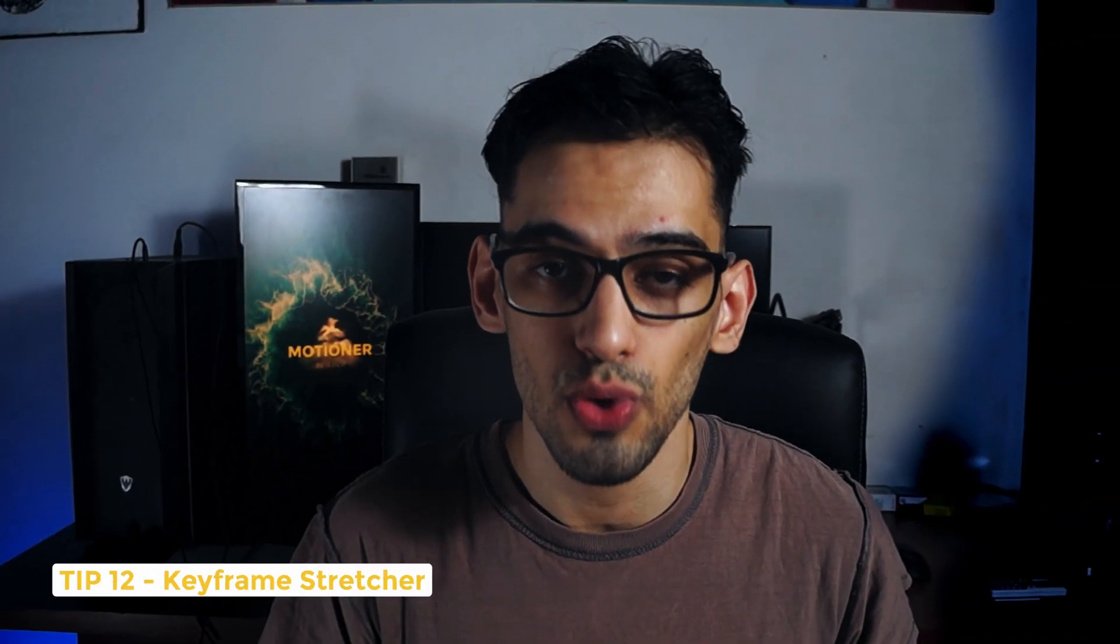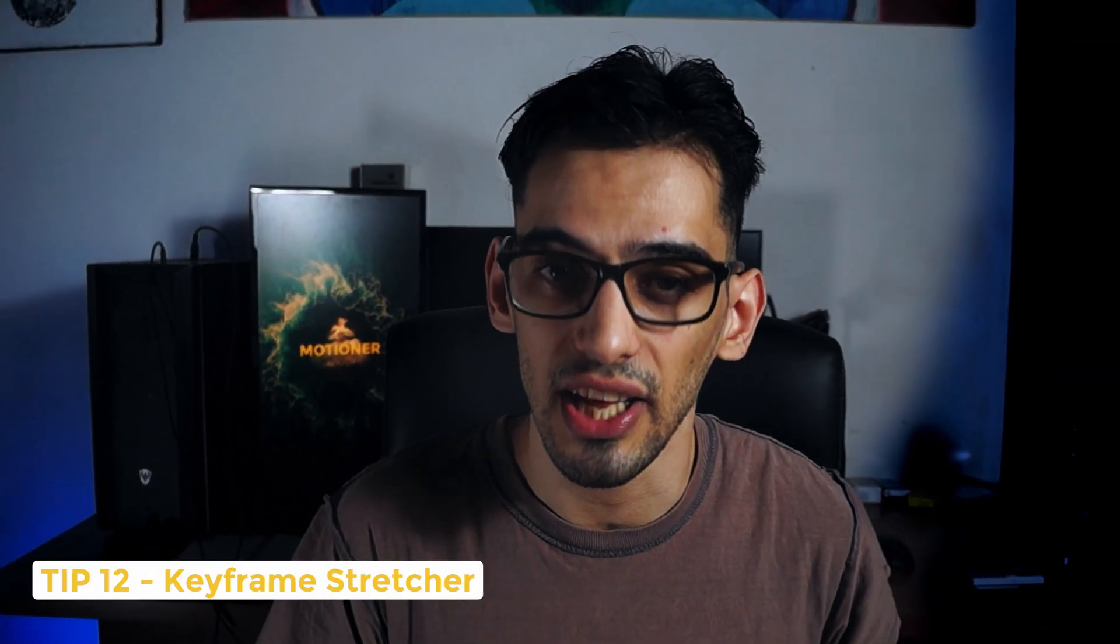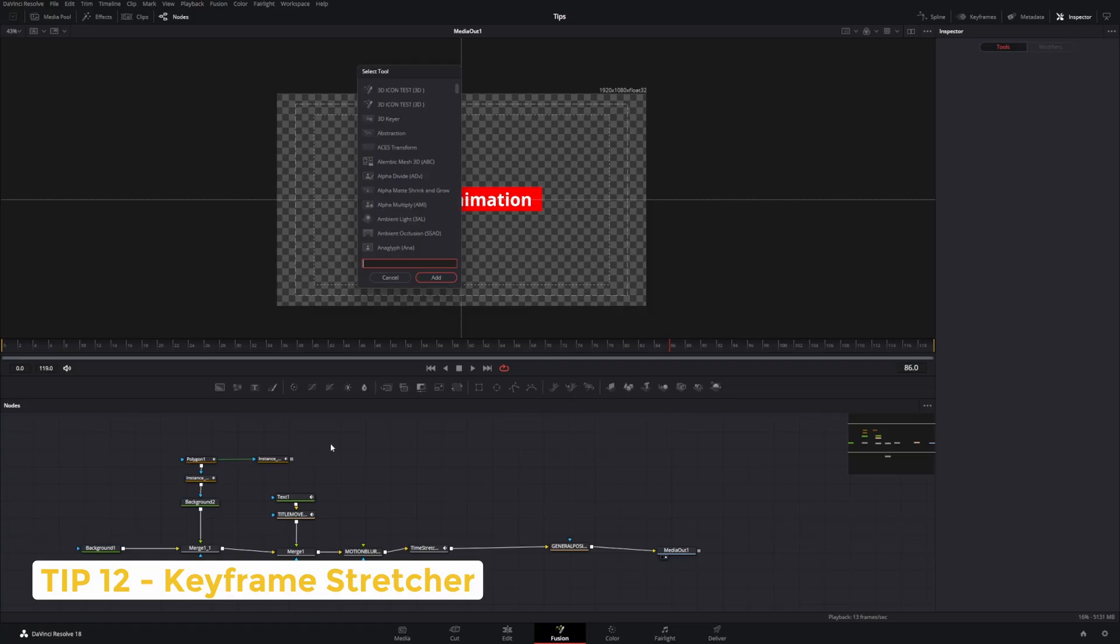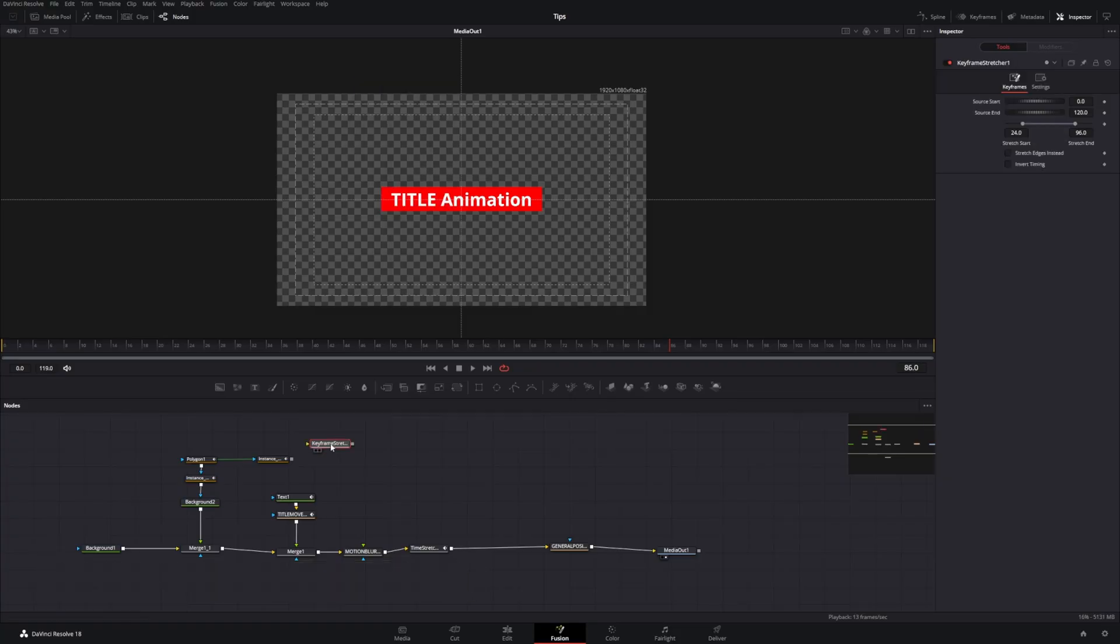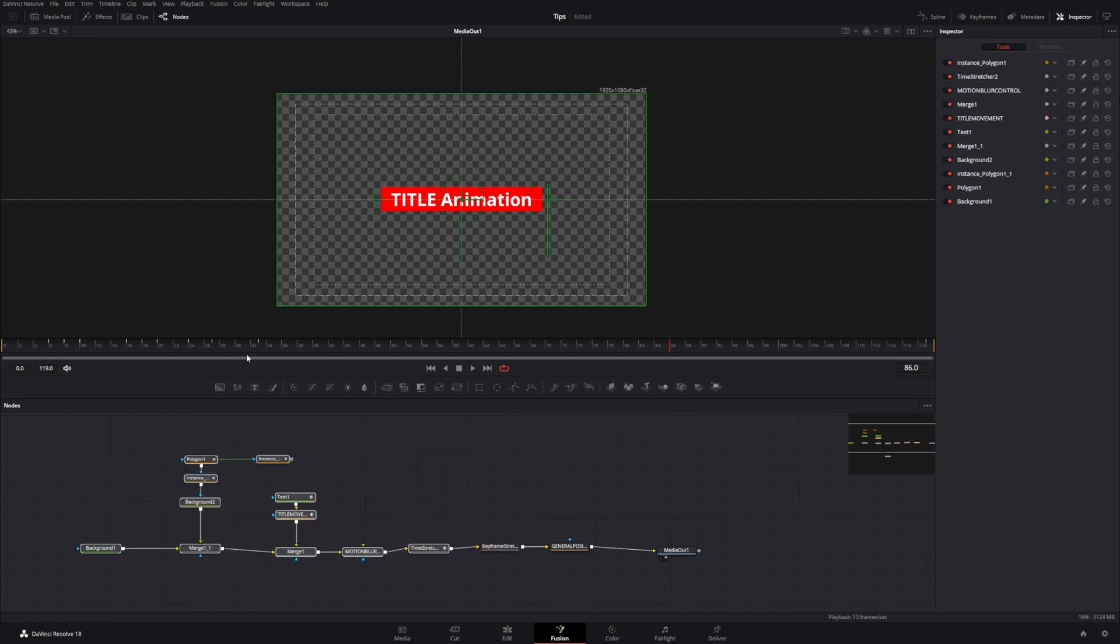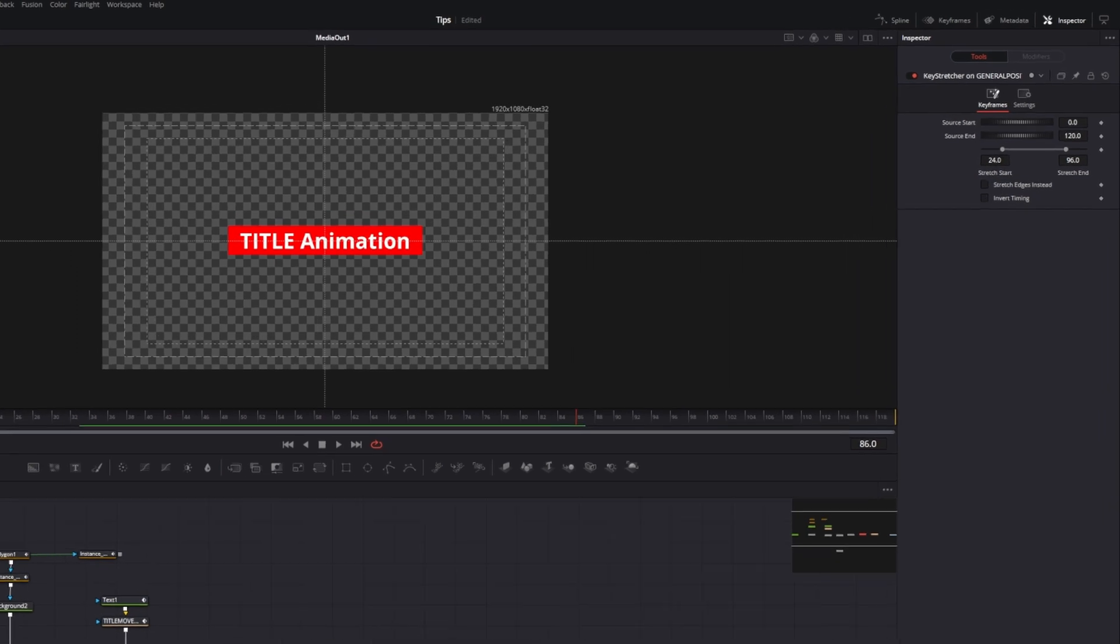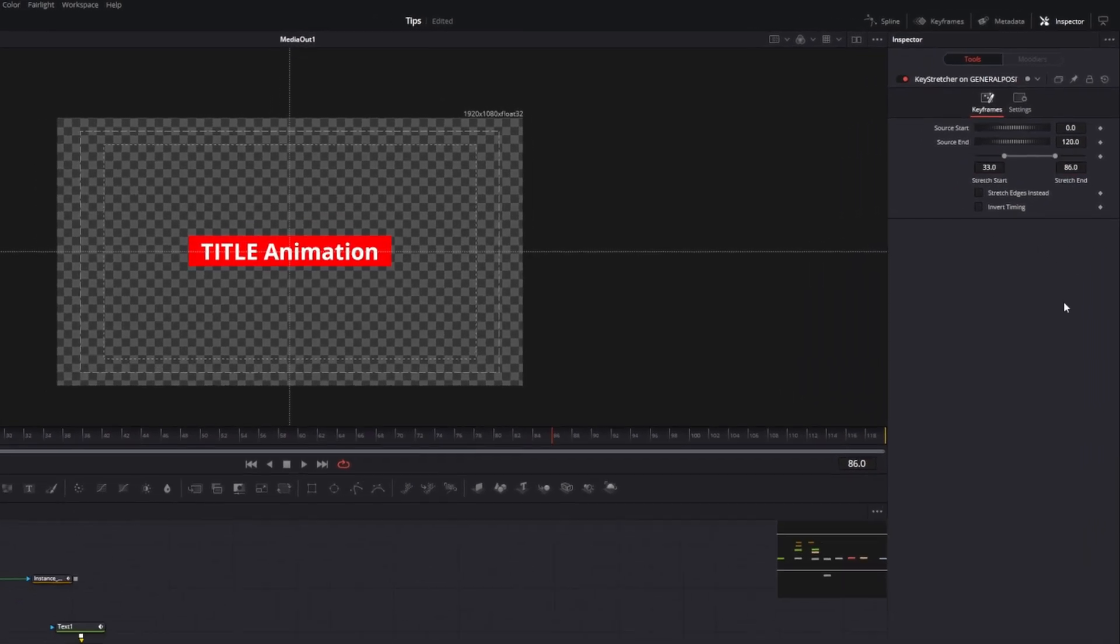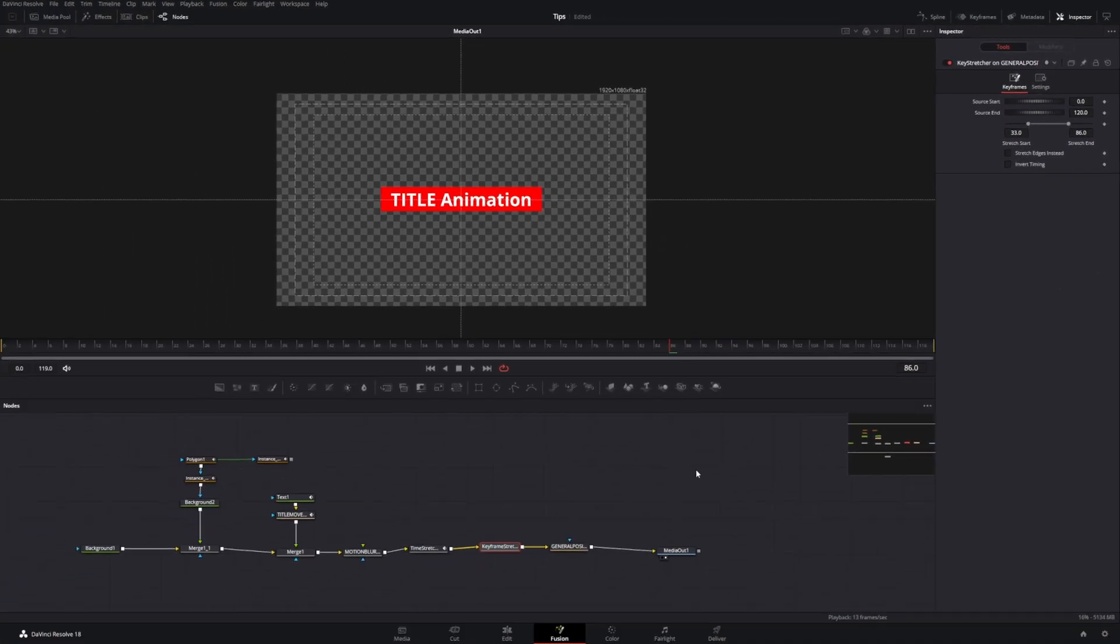Tip number 12 is a little bit related to this, which is the keyframe stretcher. Basically, how the keyframe stretcher works is that wherever the values that you put right here, in this case, we're going to put these numbers right here. And anything that's within that segment is actually going to be stretched if we go back to the edit page and lengthen a fusion composition.